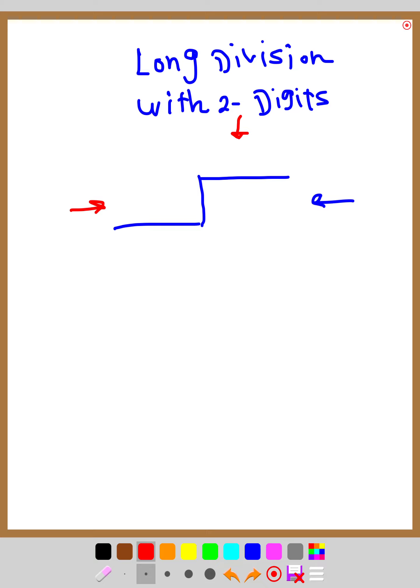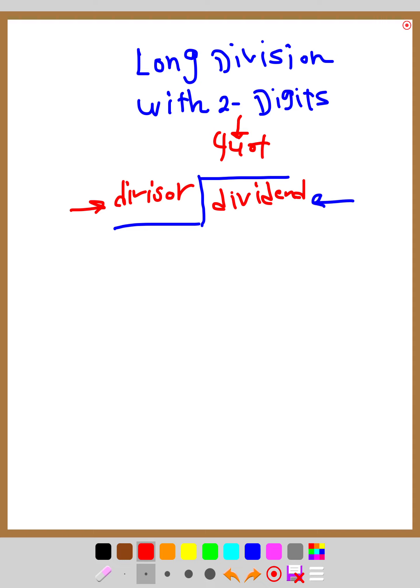The number on the right side is called the dividend. The number on the left side is called the divisor. The number on top is called the quotient — the quotient is the number you get after you divide. These three words are very important: dividend, divisor, and quotient.